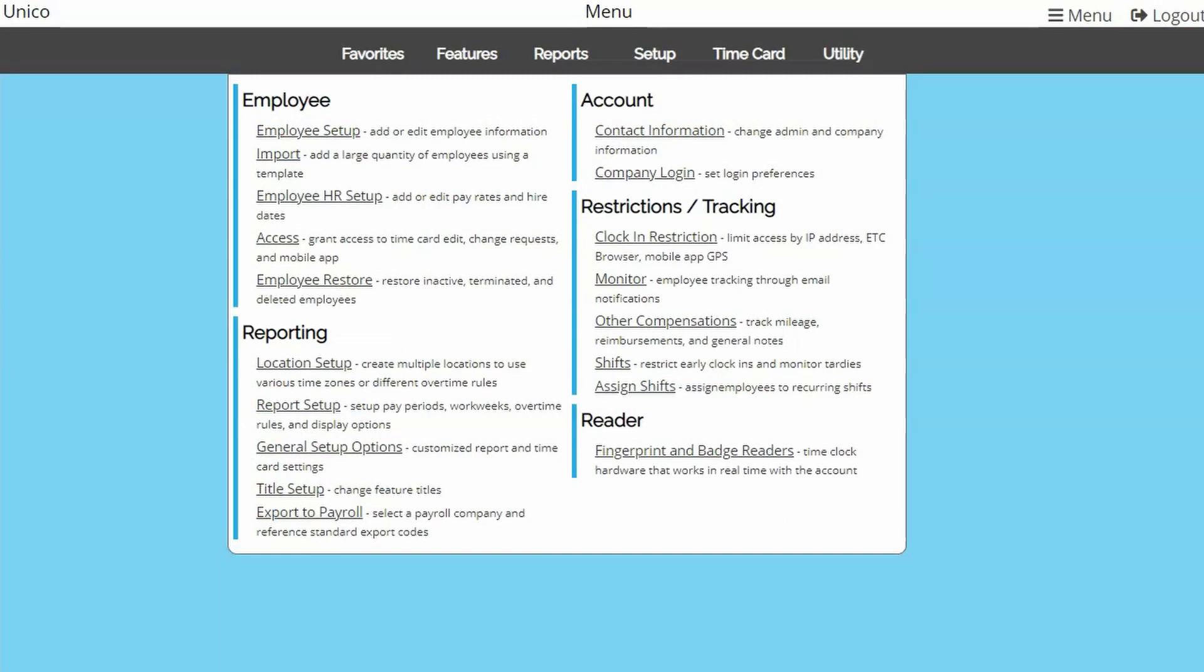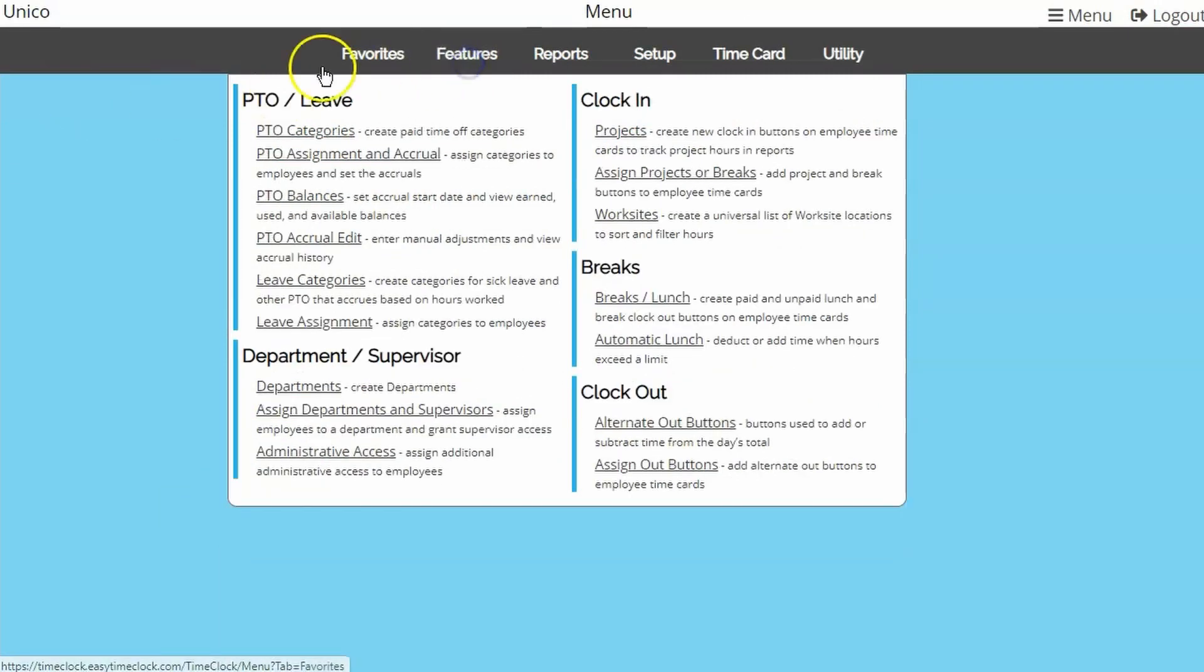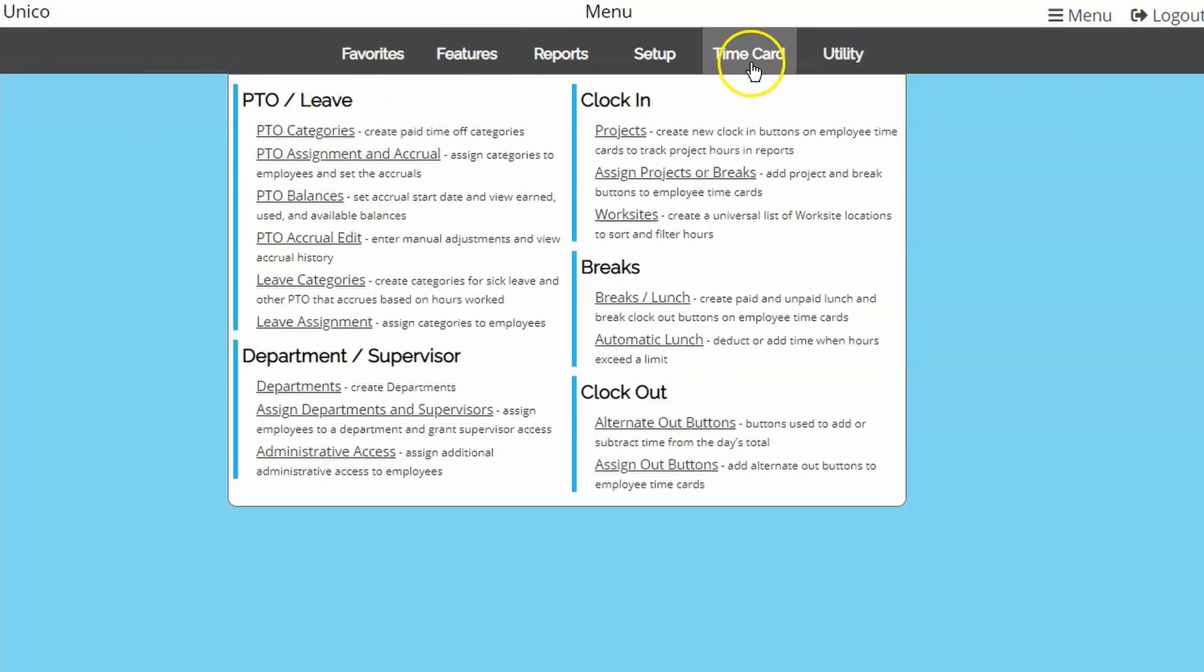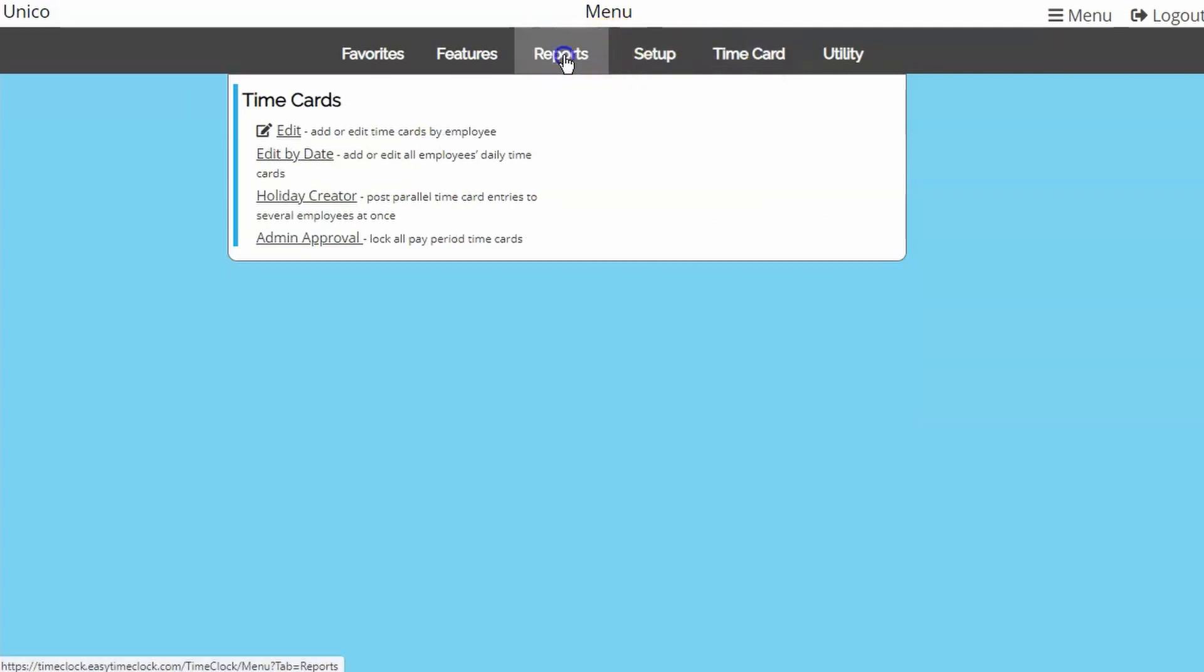As the admin, you will have access to account management and setup, tools to add or edit time cards, and various reports for monitoring and payroll processing.